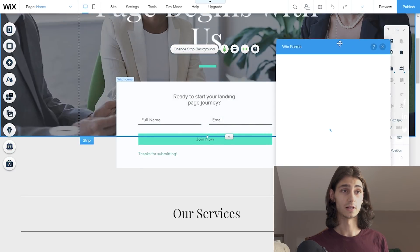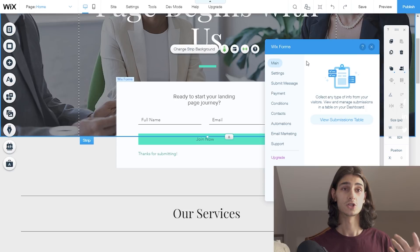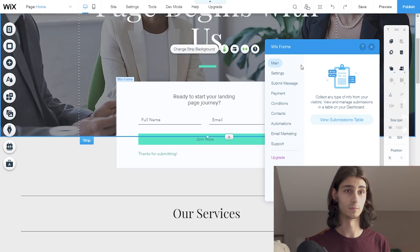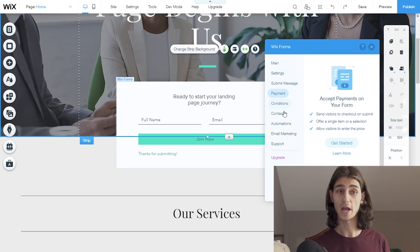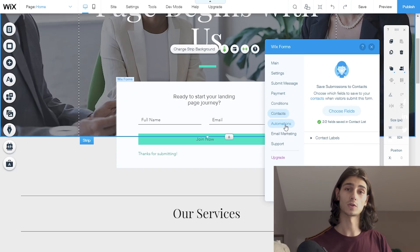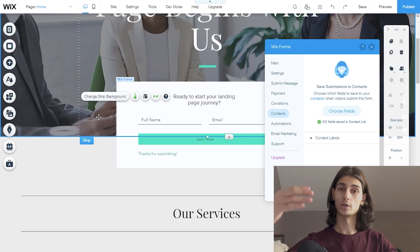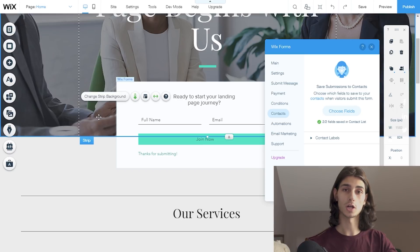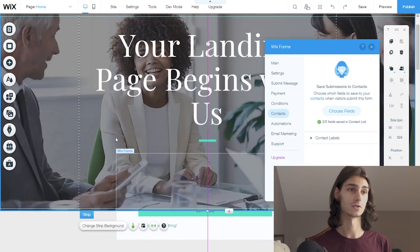Clicking on the form will open up an extra window that allows you to change the settings of your Wix form. You can change the complete name, set email notifications, and accept payments — so many different things. For this landing page, this is my email newsletter. Using this Wix form, I can generate an email list and then plug it into MailChimp for an easy, seamless transition.